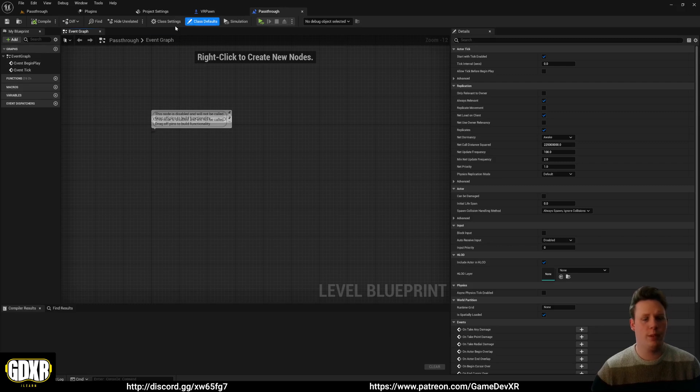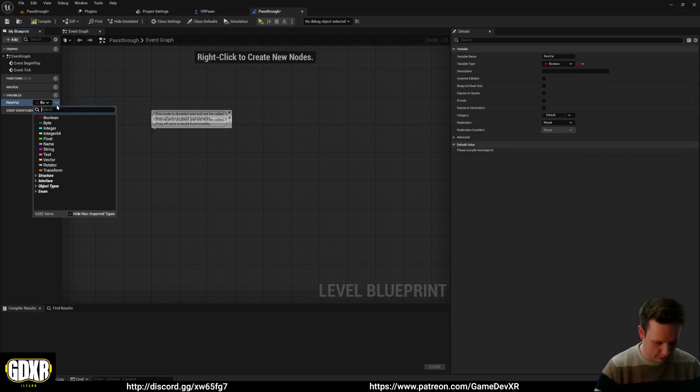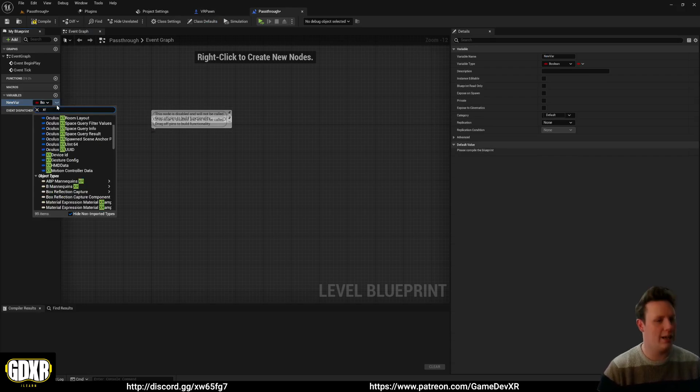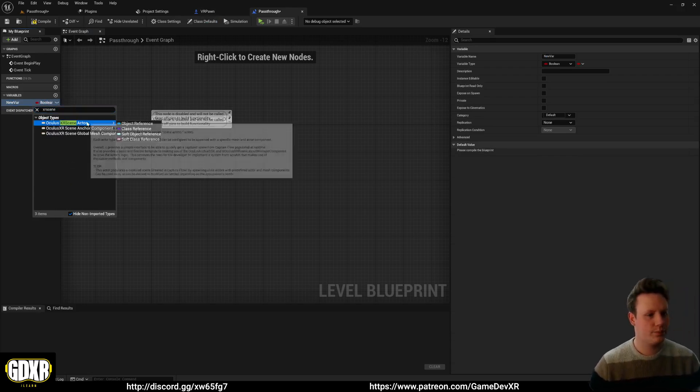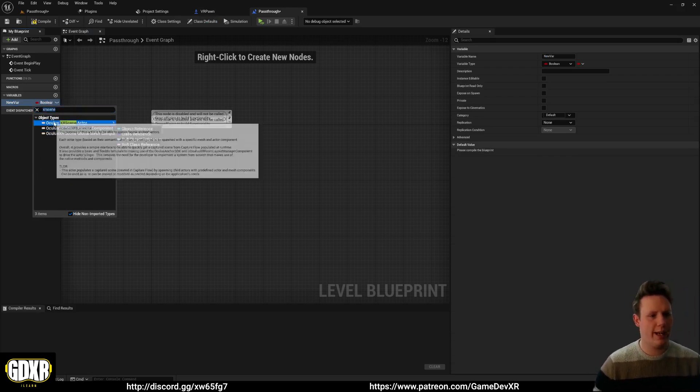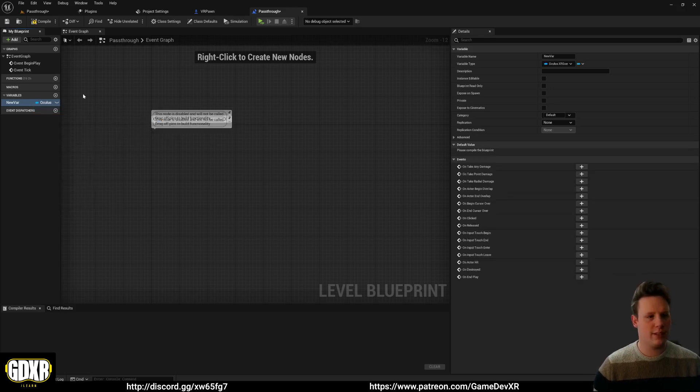So because we're in the level blueprint, what I can do is I can go to variables, I can search for XR scene, and you can see here we've got XR scene actor. I can do an object reference.